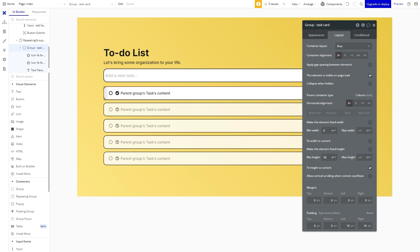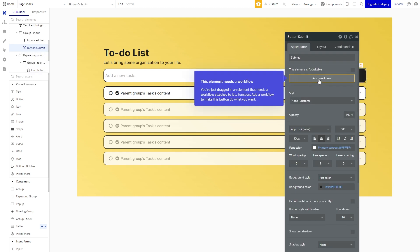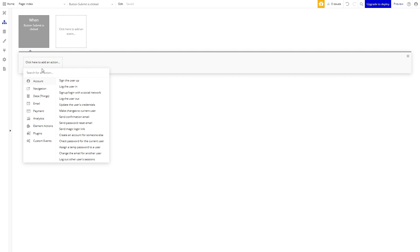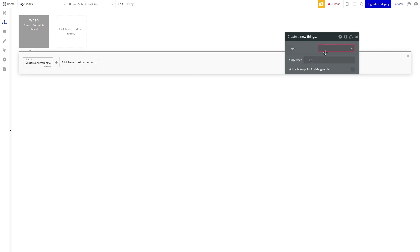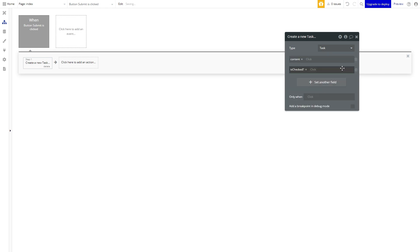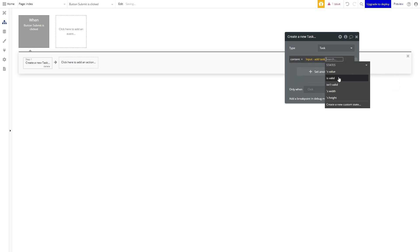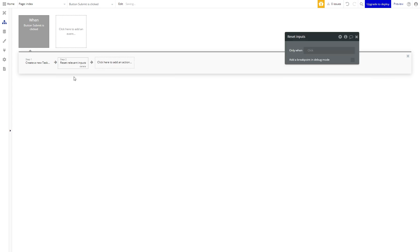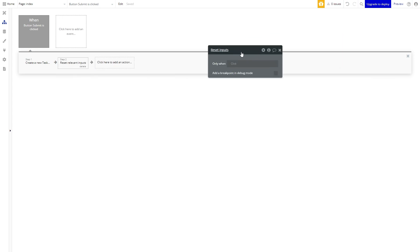Our first workflow will create a task. So when we click on the submit button we want to create a thing with a type of task. When we create this task we always want to assign it the content we typed so in this case the input's value. After this action runs we will then reset relevant inputs which will erase the original text we typed in the input element.